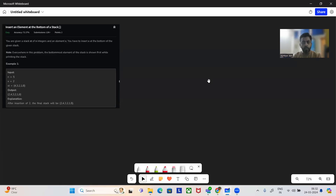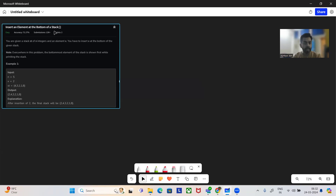Hello and welcome to today's GFG round of the day, hope you are doing well. So let's see today's problem: insert an element at the bottom of the stack.